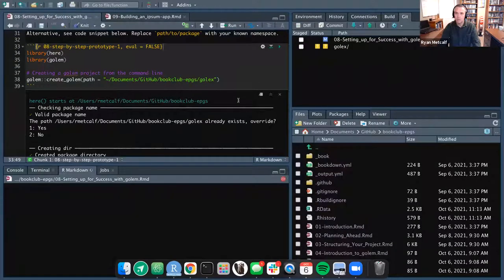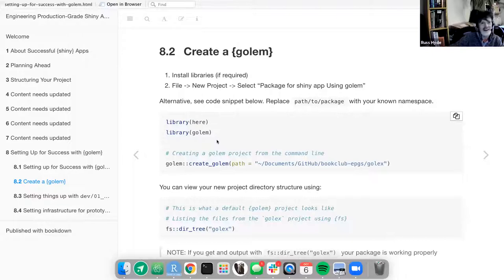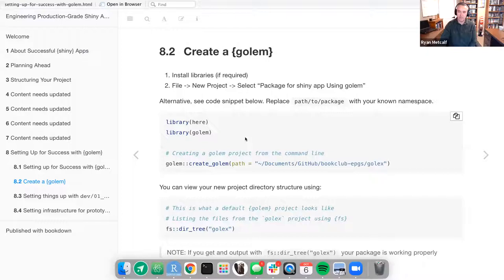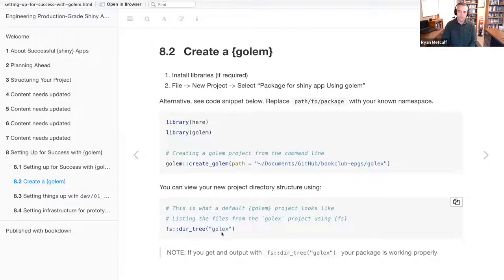With the code snippet we generate the structure. There's no scrolling required — you can view your new project directory structure using fs::dir_tree() and then naming the GoalX package you just created. Note: if you get an output with fs::dir_tree('GoalX'), your package is working properly.